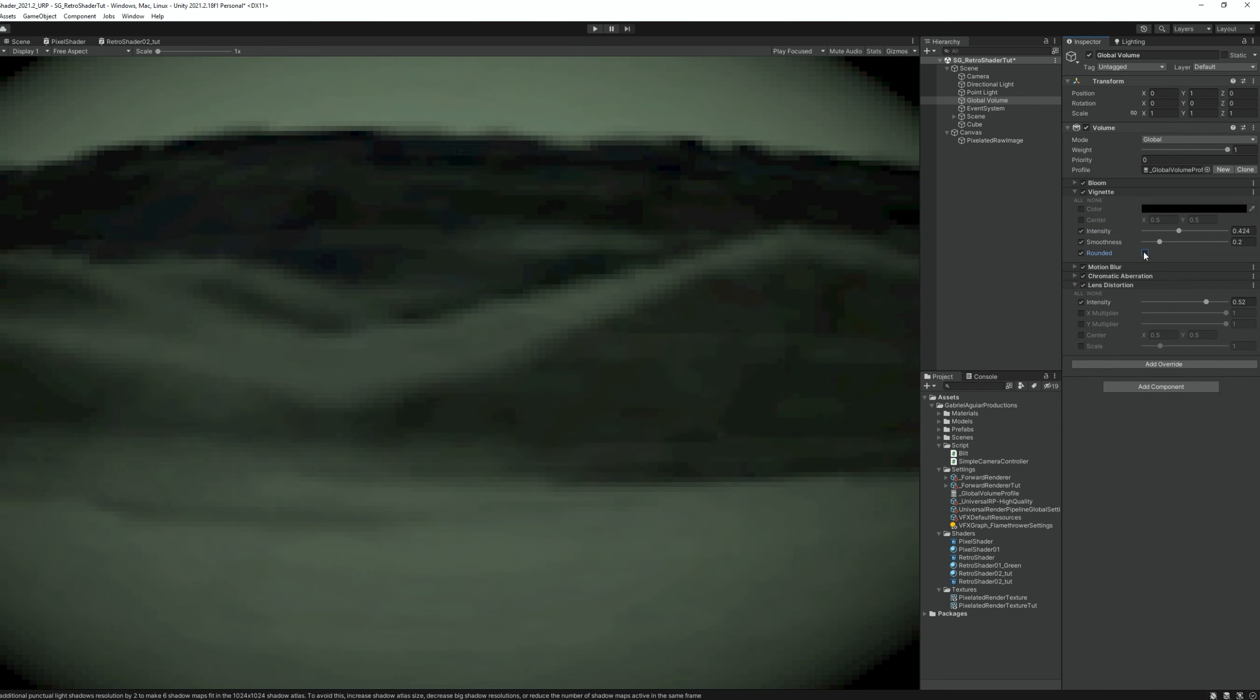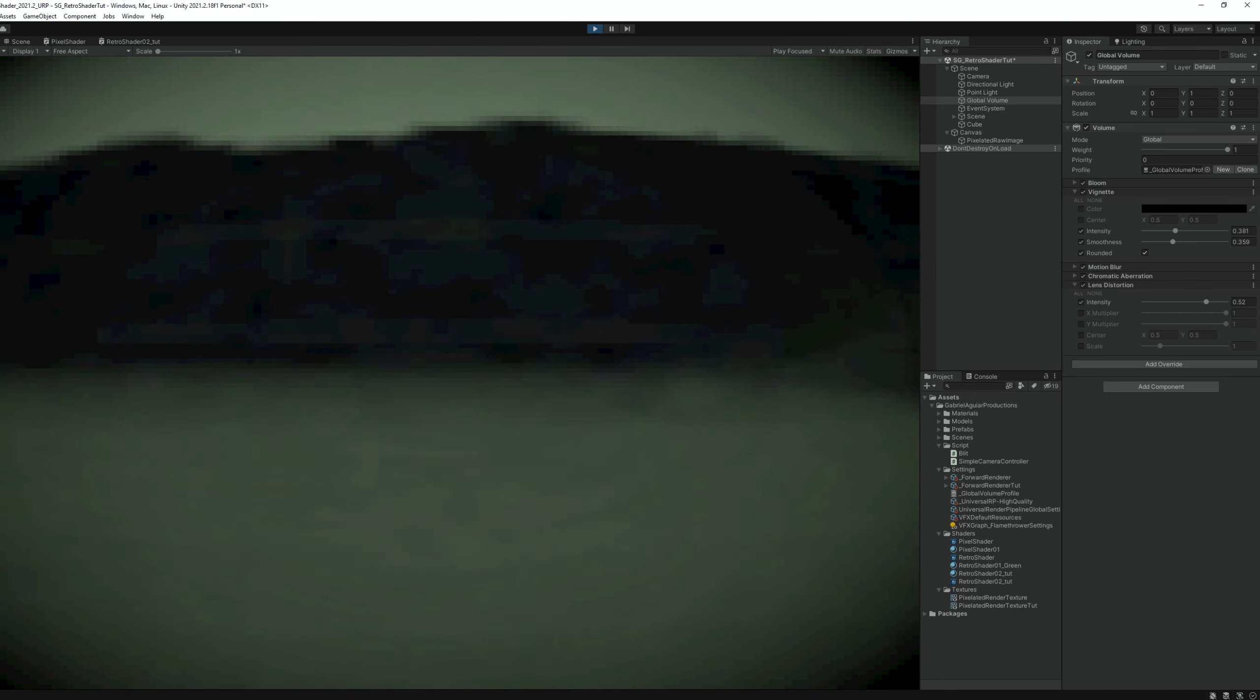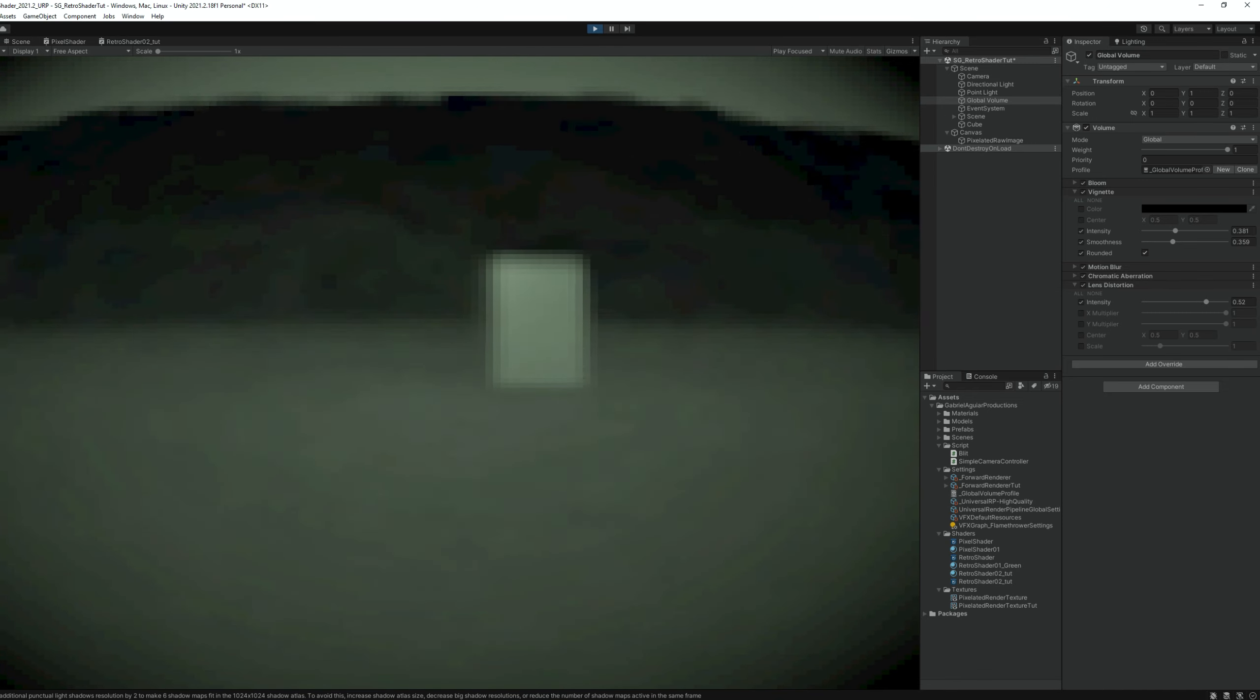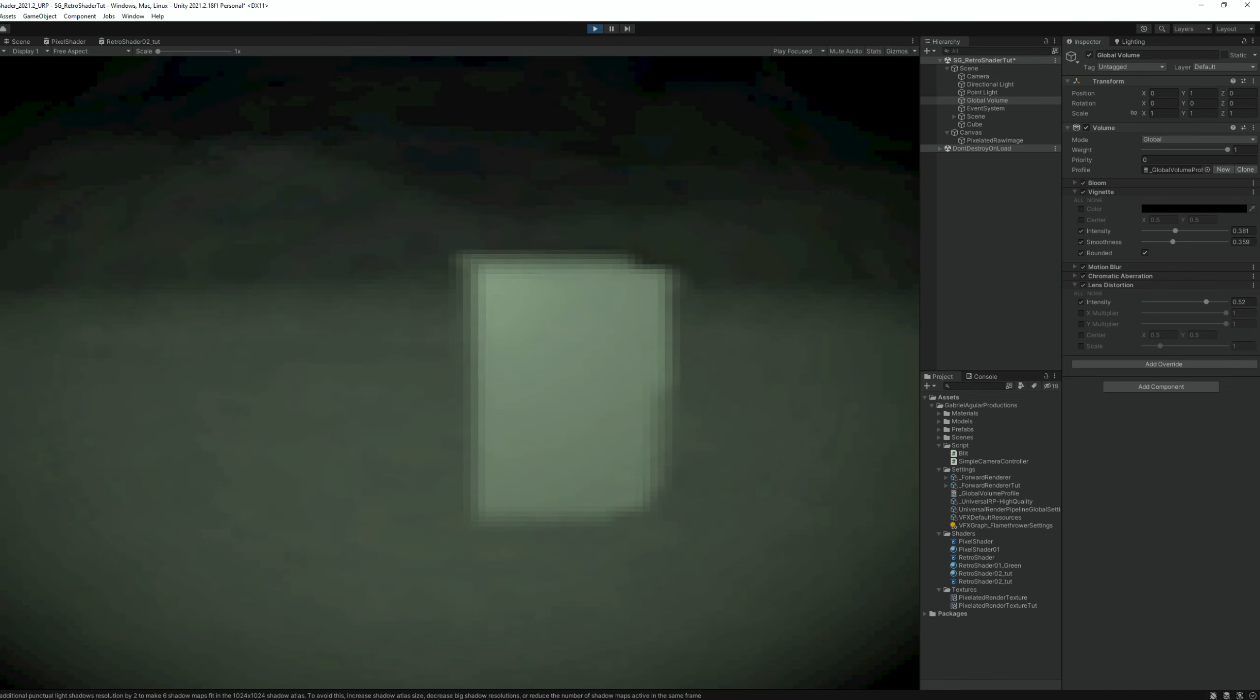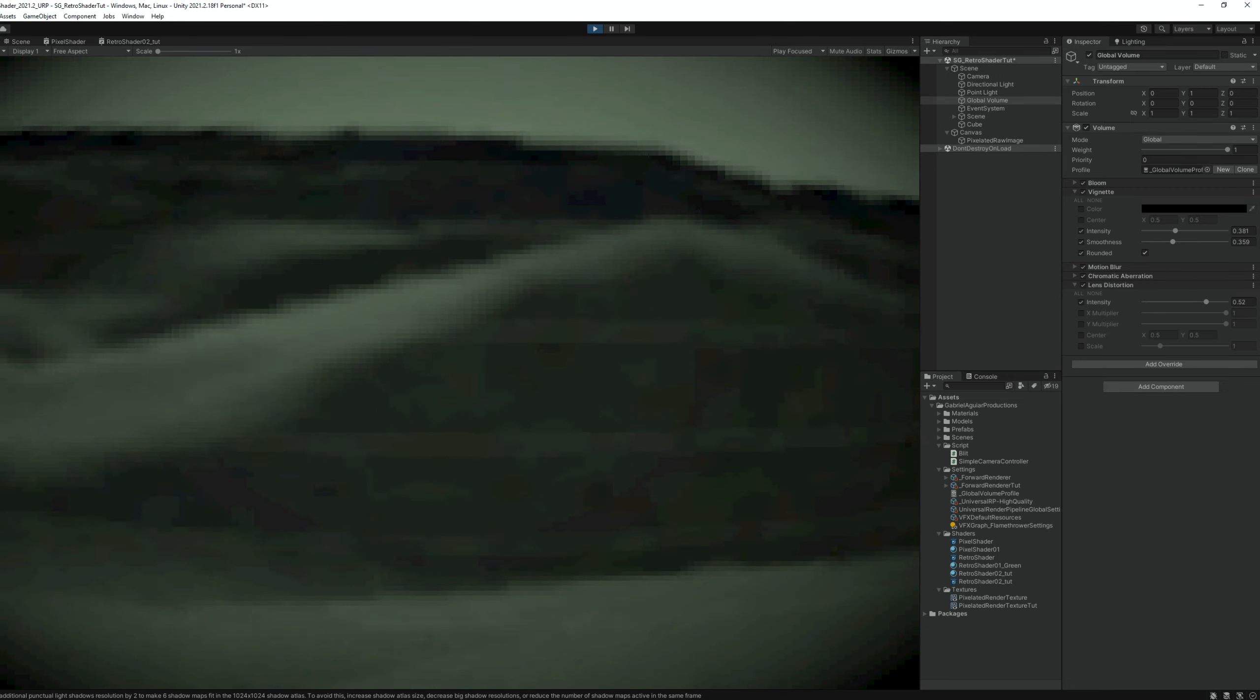Really nice stuff. Now, if I play this and move around, as you can see, this looks awesome. And the retro feeling is, I think, on point.